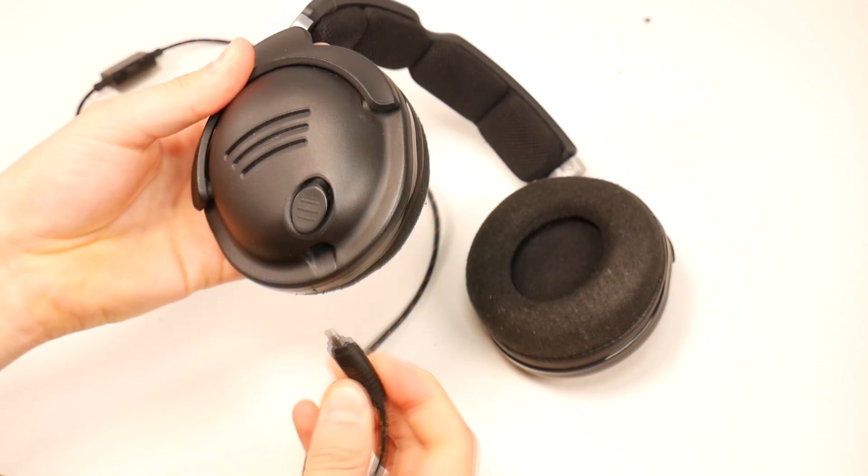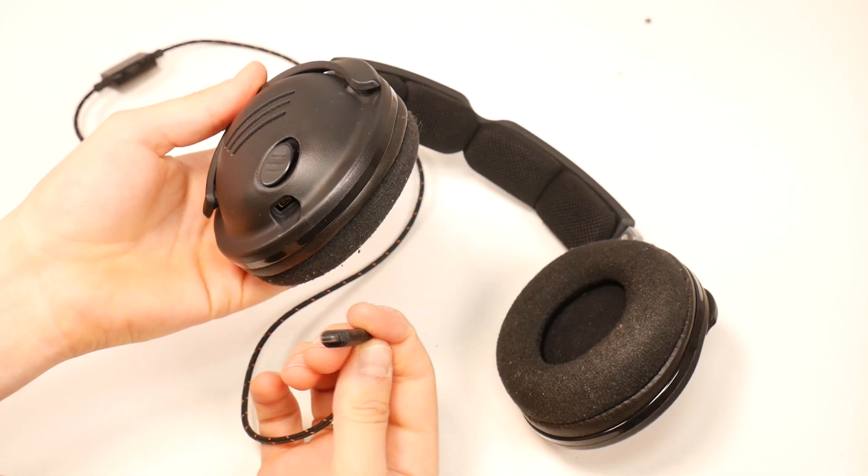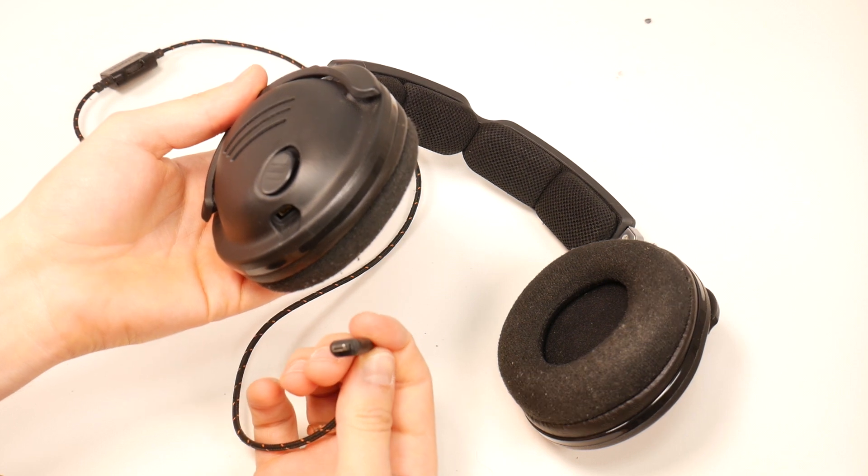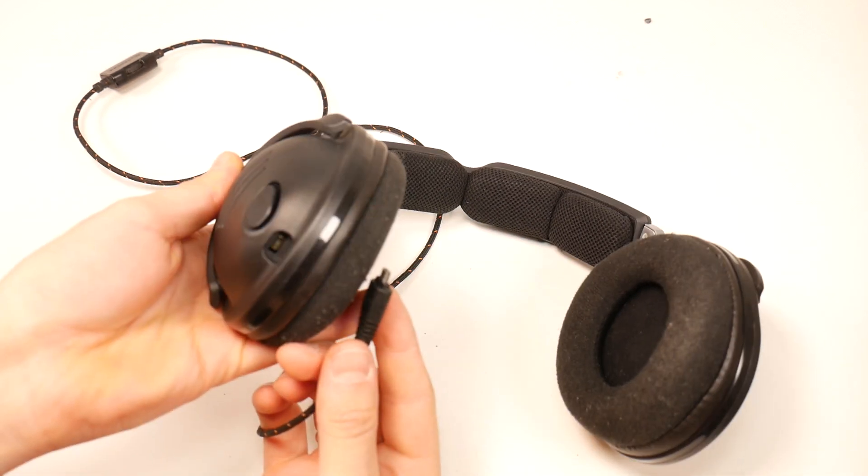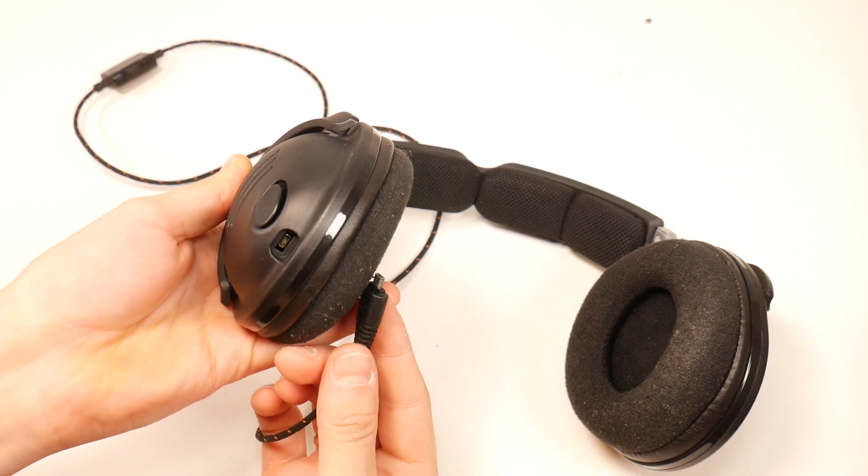The other option, if you can wait for delivery, is to buy a SteelSeries AUX cable, link is in the video description.